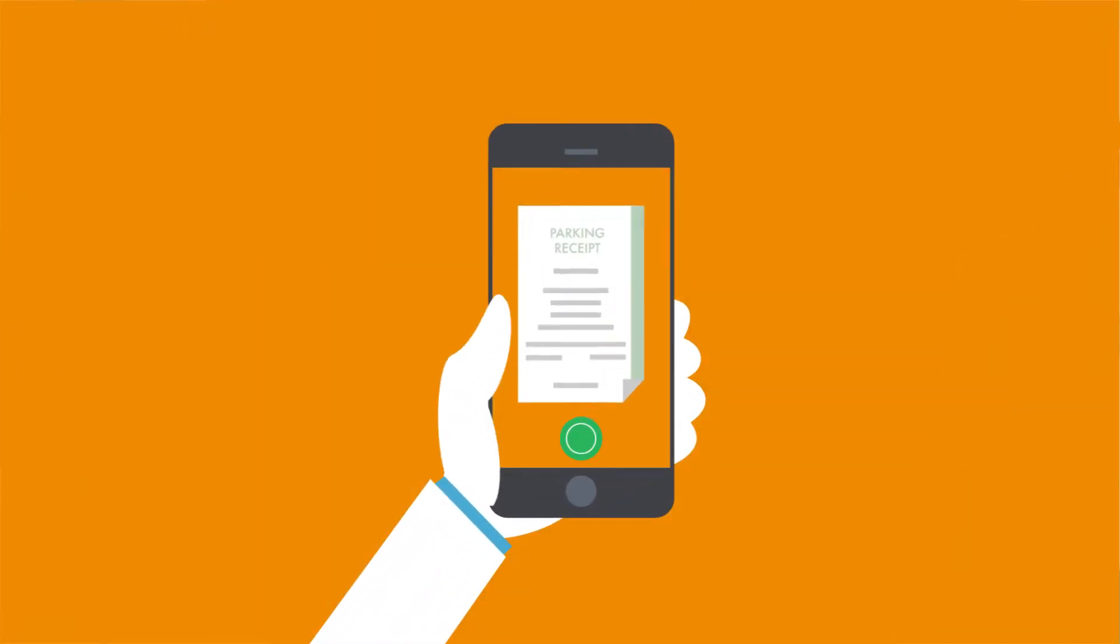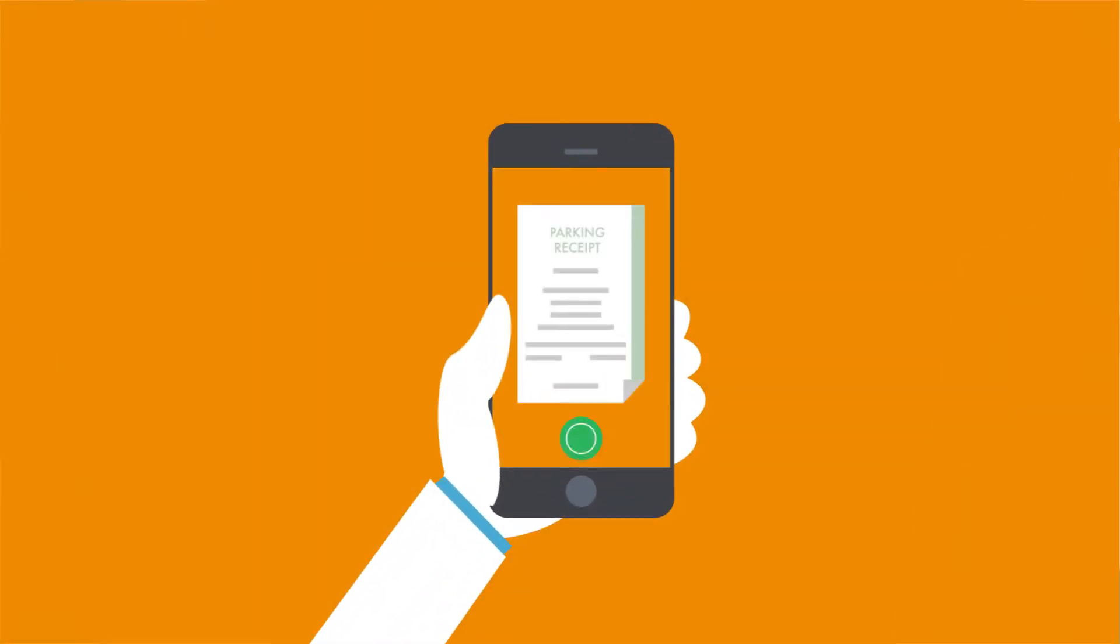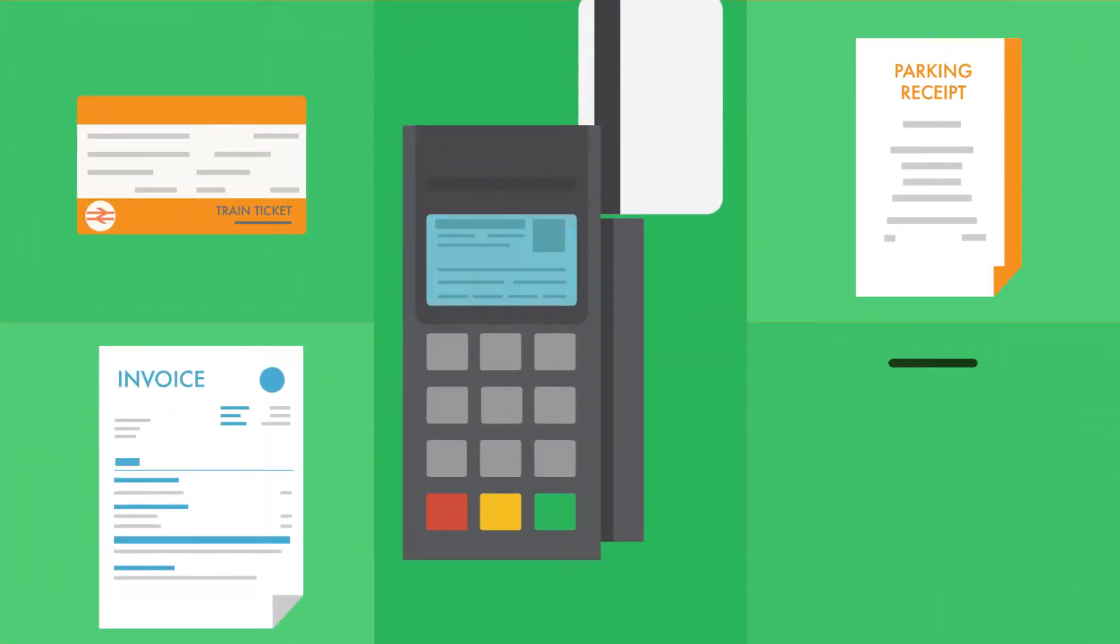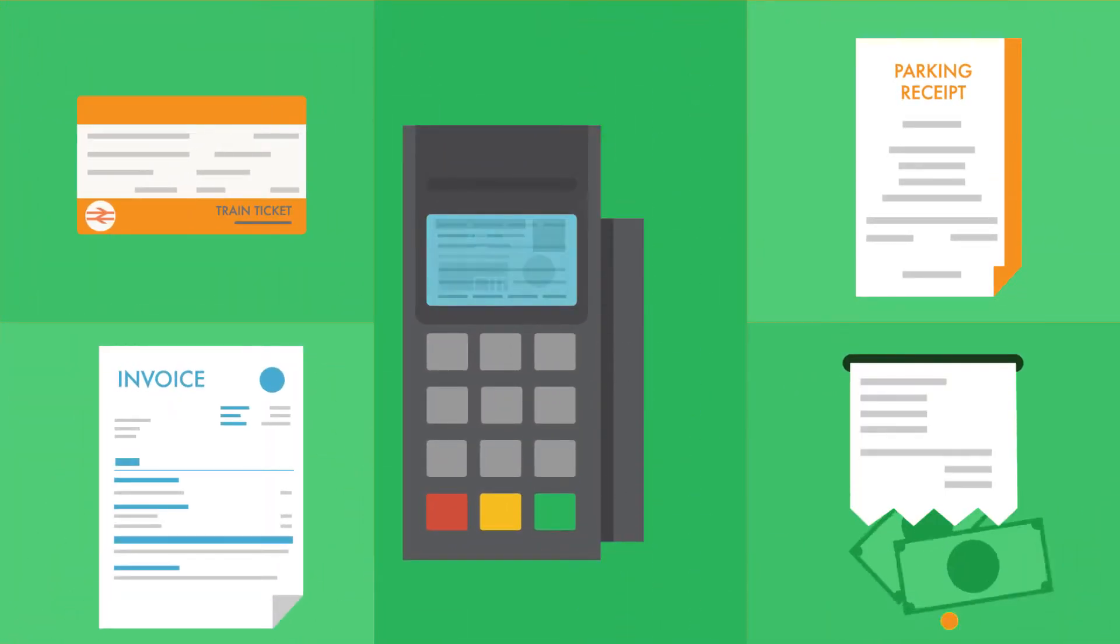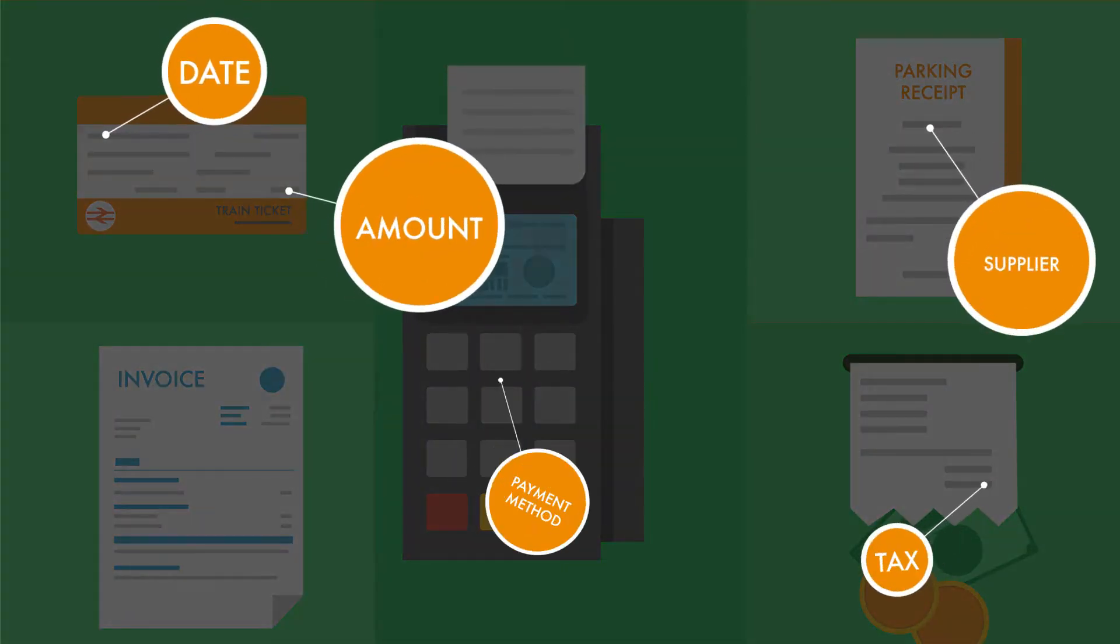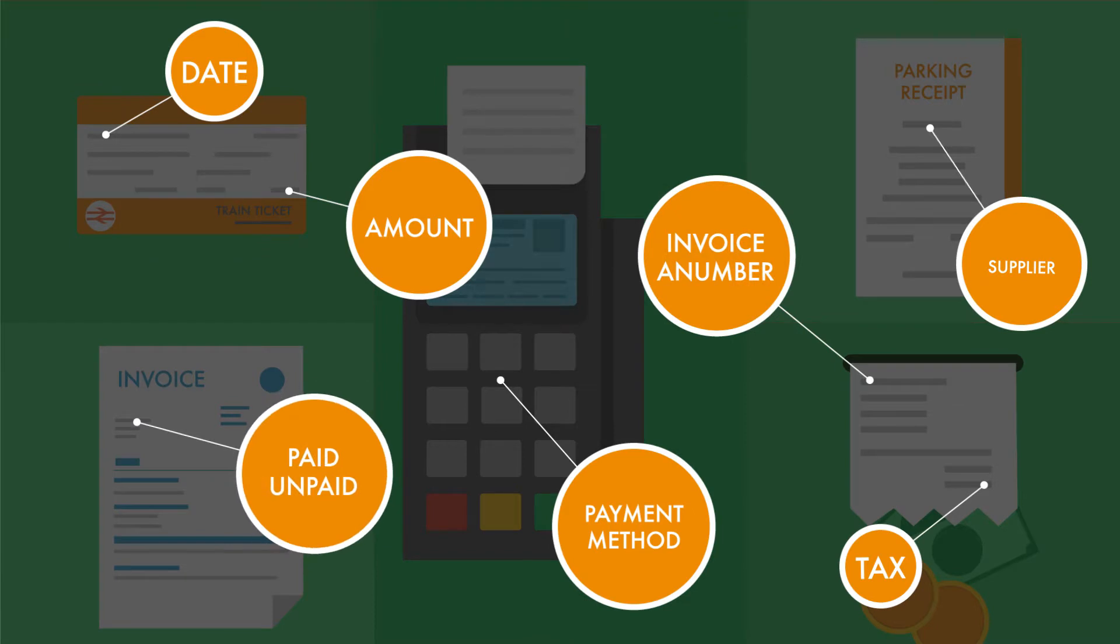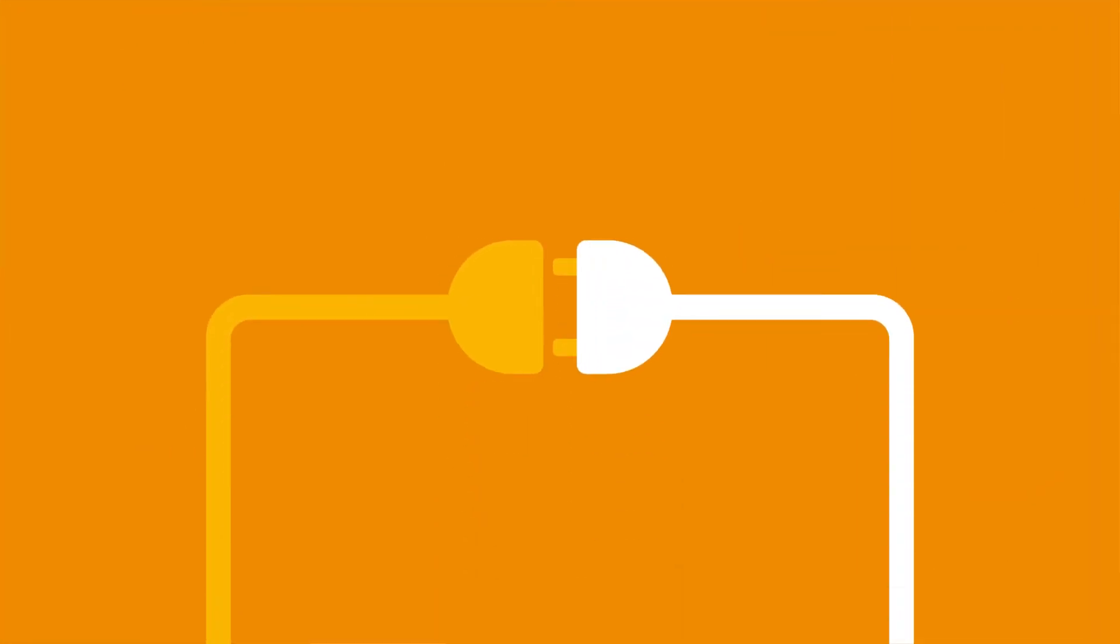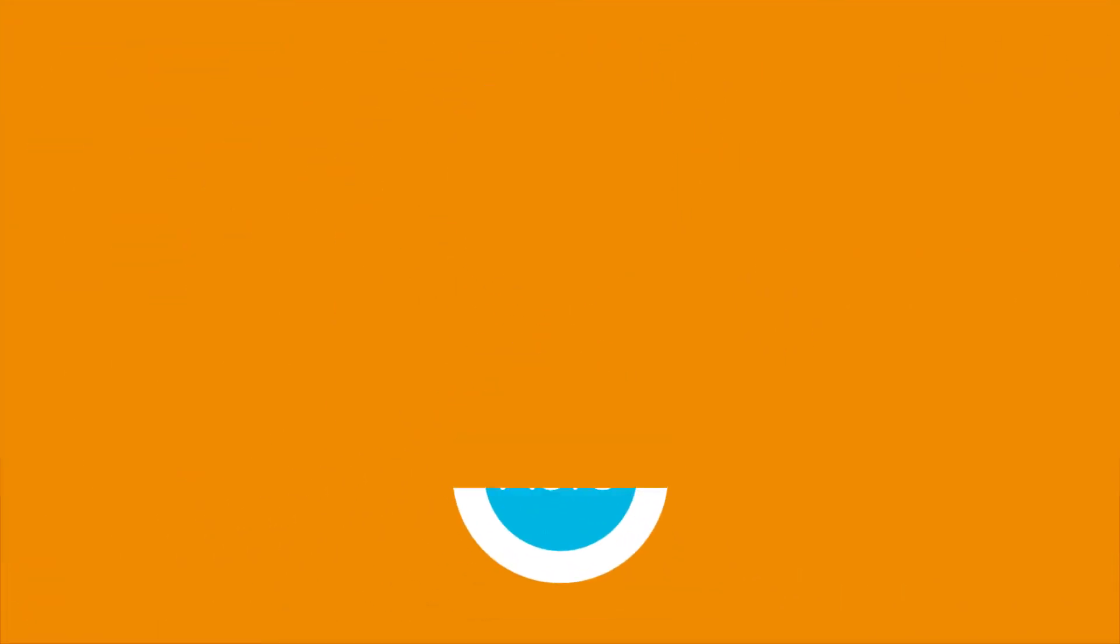Now all your client has to do is snap a photo with their phone and Receipt Bank will extract data from receipts, invoices, expenses and bills, connecting to leading accounting software giving you real-time data you can advise your clients with.